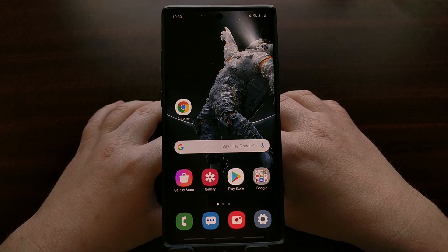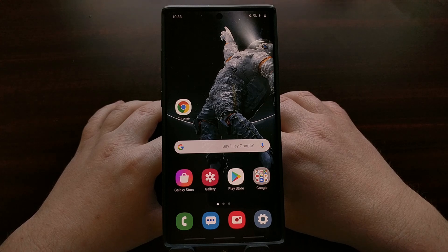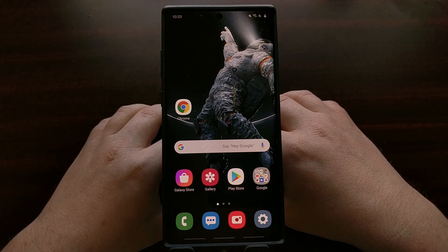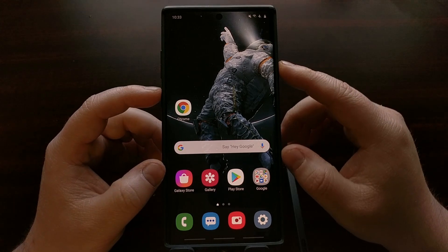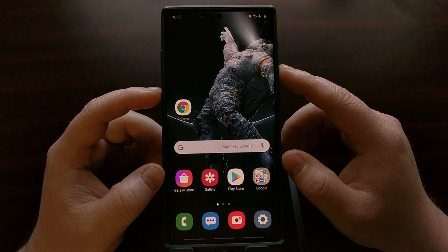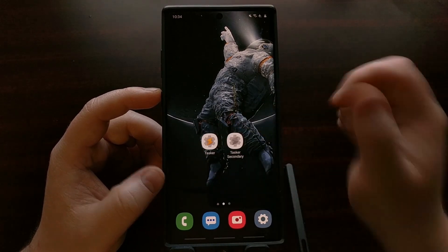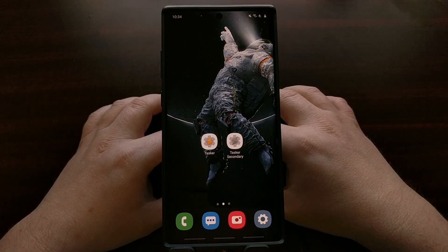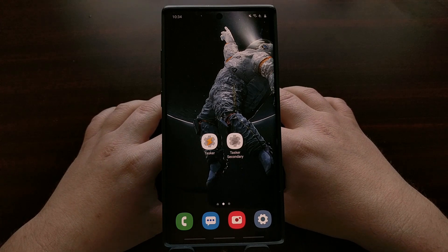So there you have it — that is how to open Google Assistant whenever you press the Bixby button on Samsung Galaxy devices, to have it open Google Assistant instead.